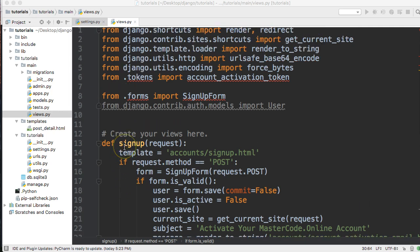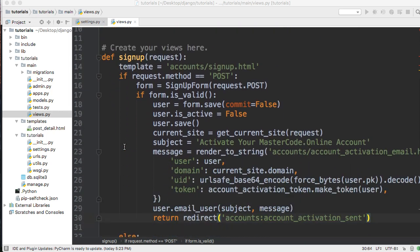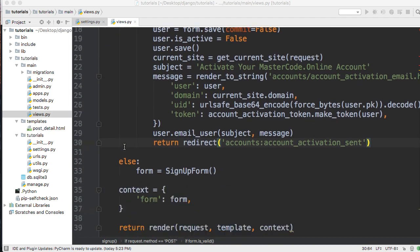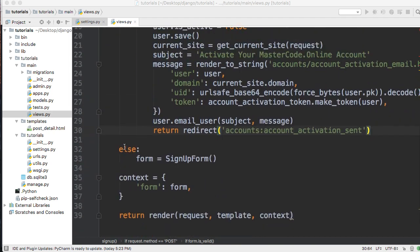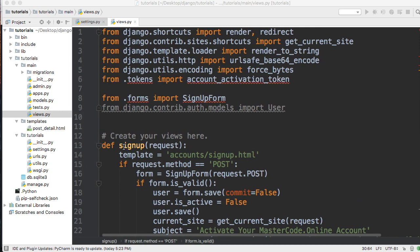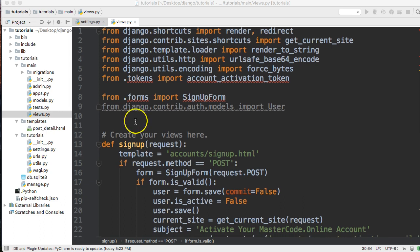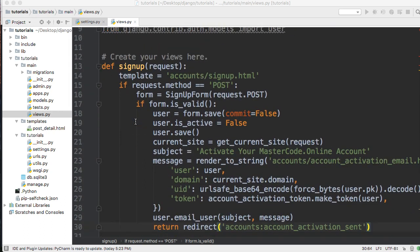What we have here is the previous signup view for MasterCode.online. Basically what happens is a user signs up, we send an activation token to their email, they click on that unique URL, come back to our site, and at that time they are validated saying their email address is correct and we allow them to sign in.